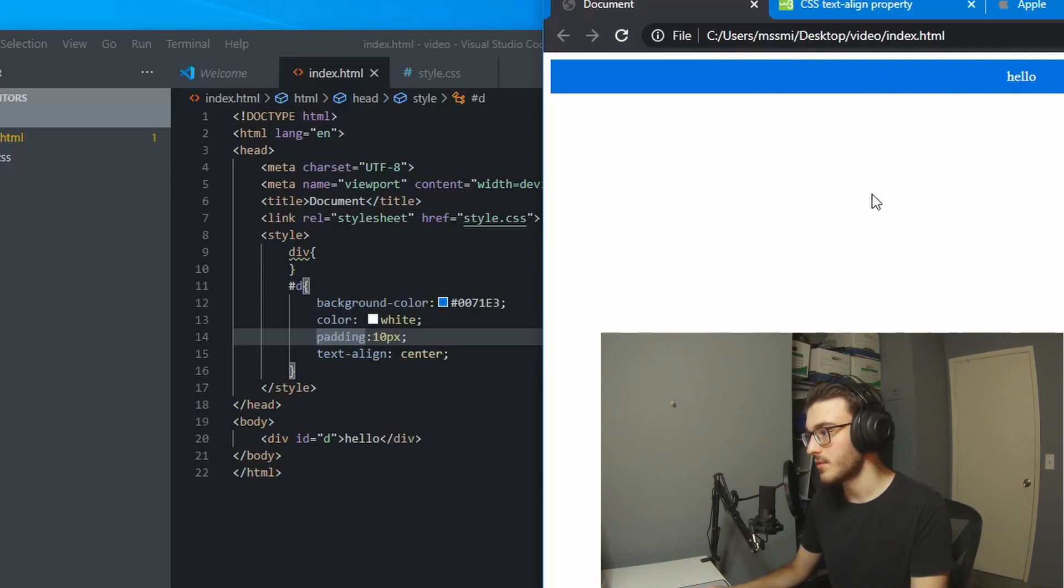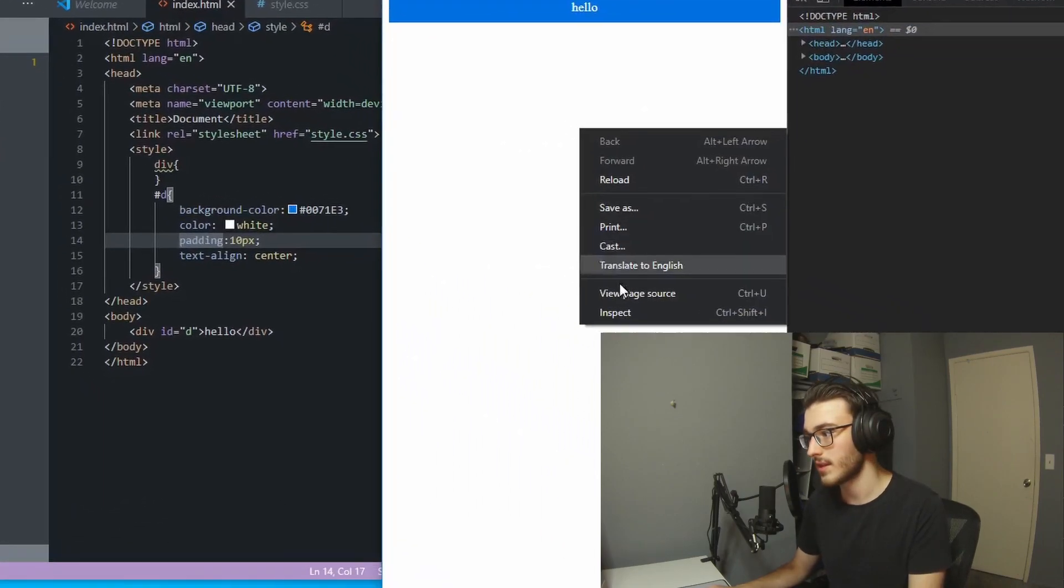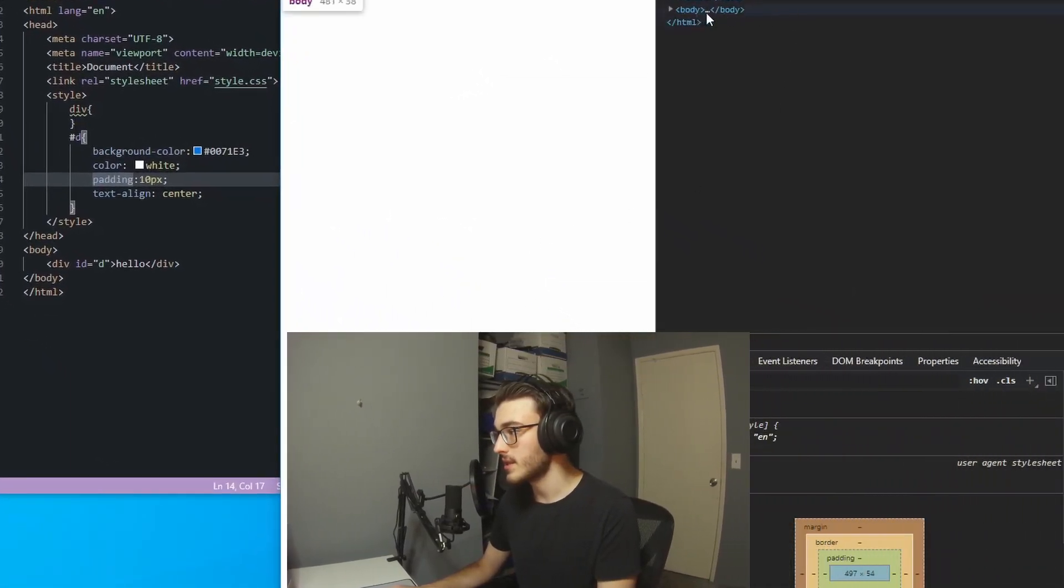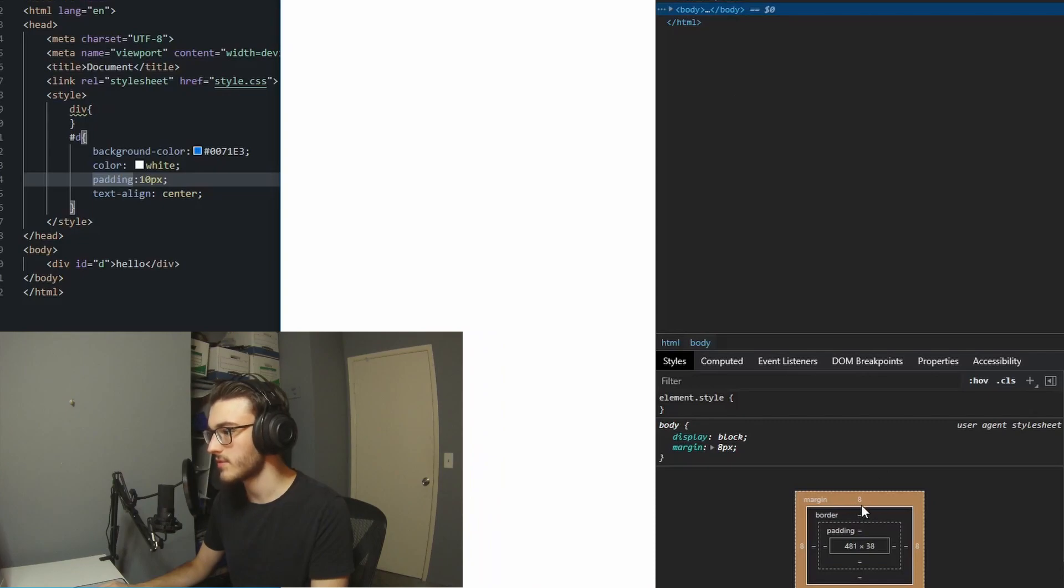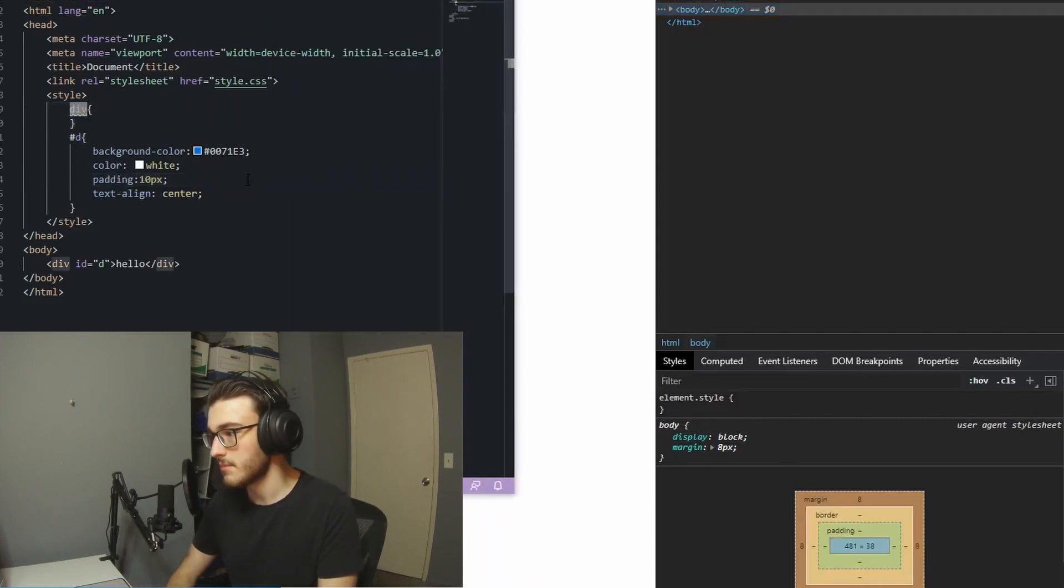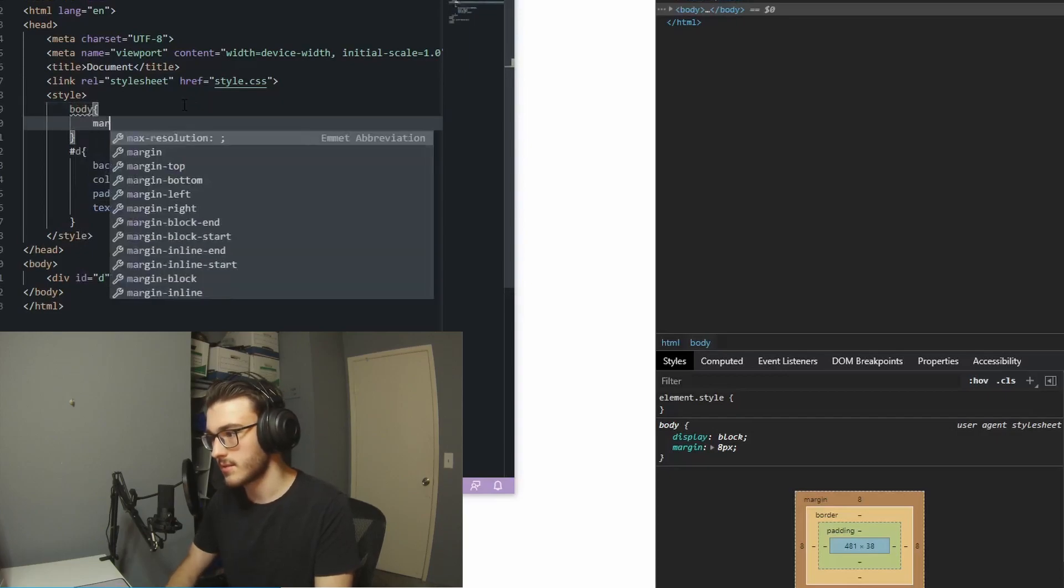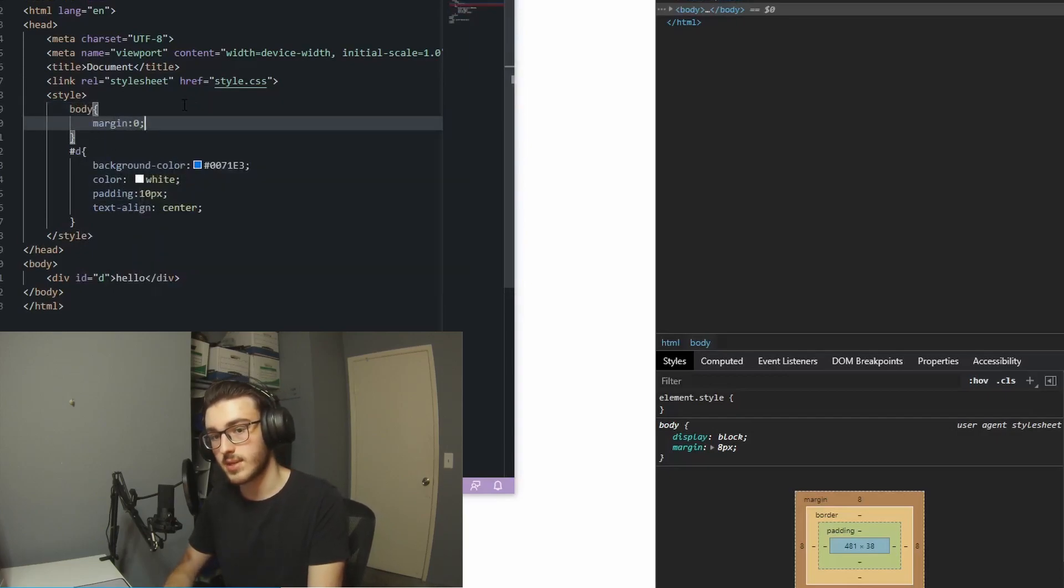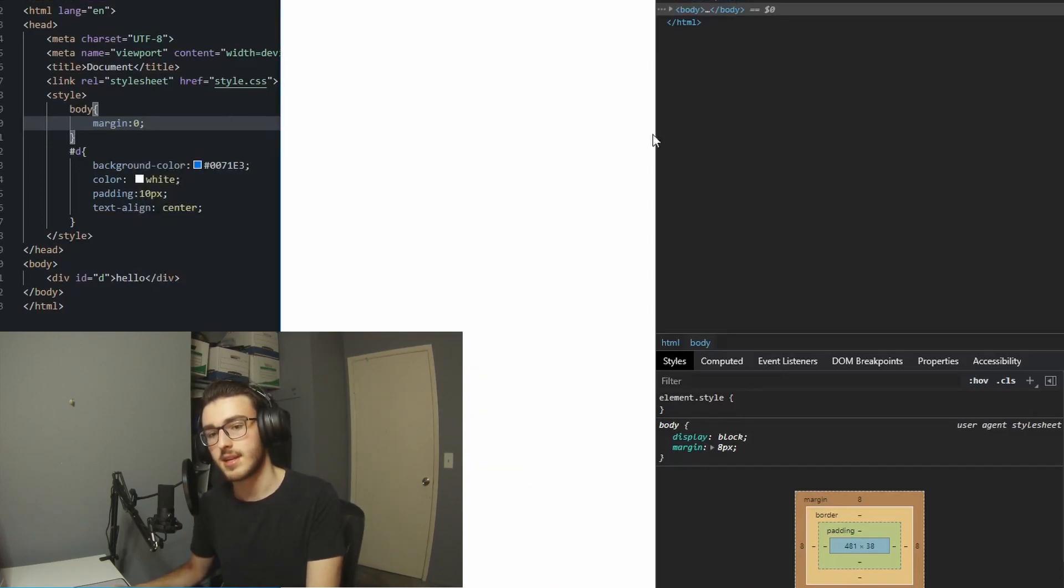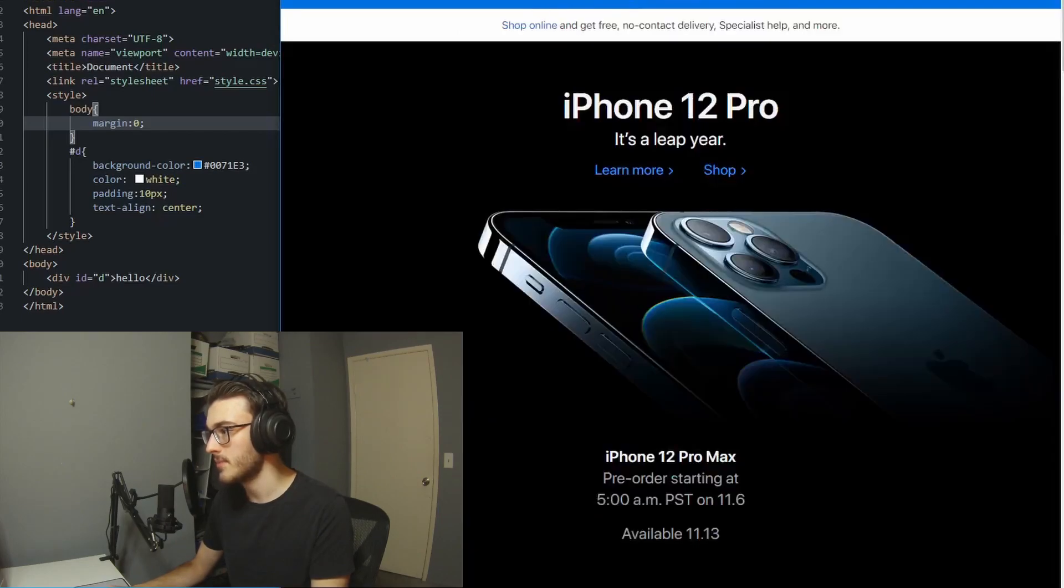But if we inspect element, this is a useful thing to do. Right click, inspect. We can see that on this body tag, there seems to be 8 pixels of margin. So up in my style, I'm going to say body. And I'm going to set that margin to 0. Sometimes browsers have built-in CSS like this. That's just a standard. So you want to be sure to clear that out when you're writing your code. We can see that that looks a lot better and more like apples now.